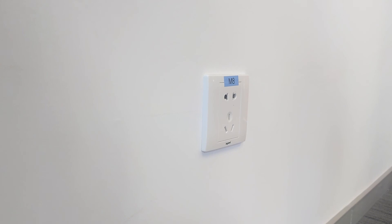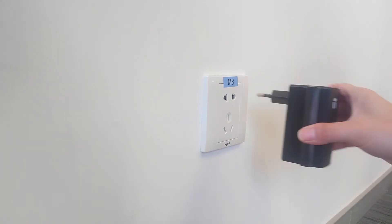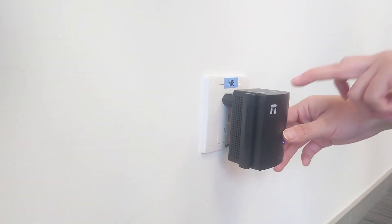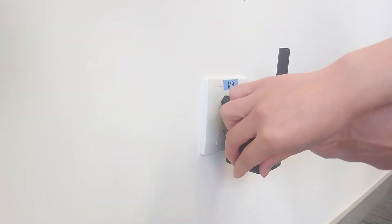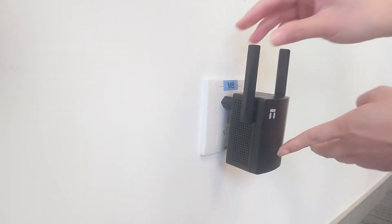Plug Netis E3 on the power outlet close to your main router. Wait for 30 seconds and let E3 start up.